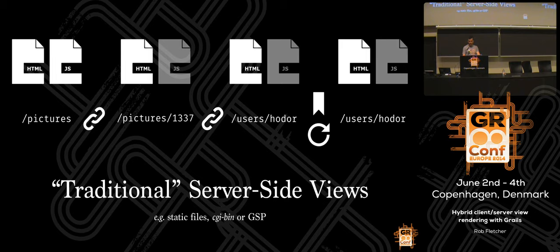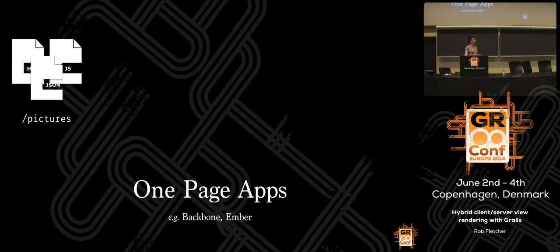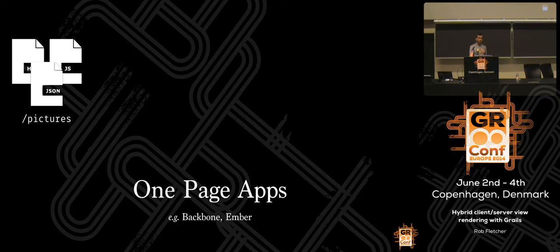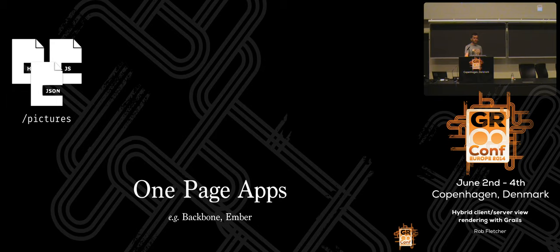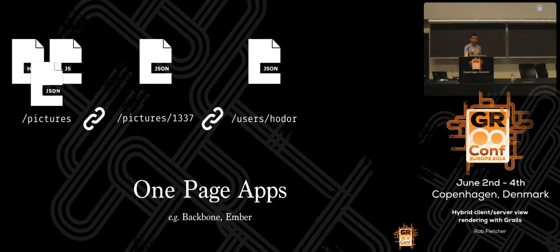With client-side rendering — one-page app type things — you go to the site initially and it pulls down a fairly empty, bare-bones HTML document and a ton of JavaScript. Once the document's loaded, it pulls down some JSON which gives you the data for the initial page. When you follow a link on that site, it just pulls down some JSON — pure data. If you follow another link, same thing: pure data.